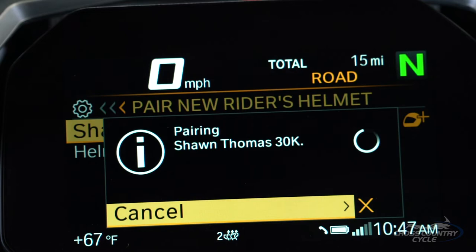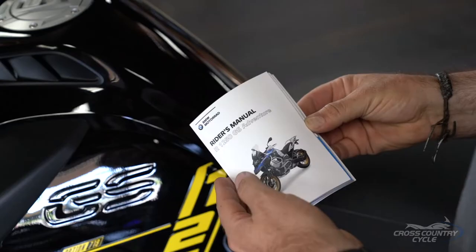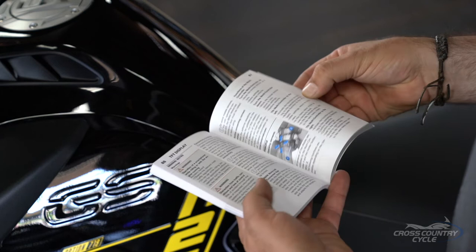There are many screens with many options, including connectivity with your phone and in-helmet communication devices. Getting to know the TFT in depth and all of the information and features available will take some time. Your owner's manual has good step-by-step instructions for setting the display up to your liking and getting and staying connected.